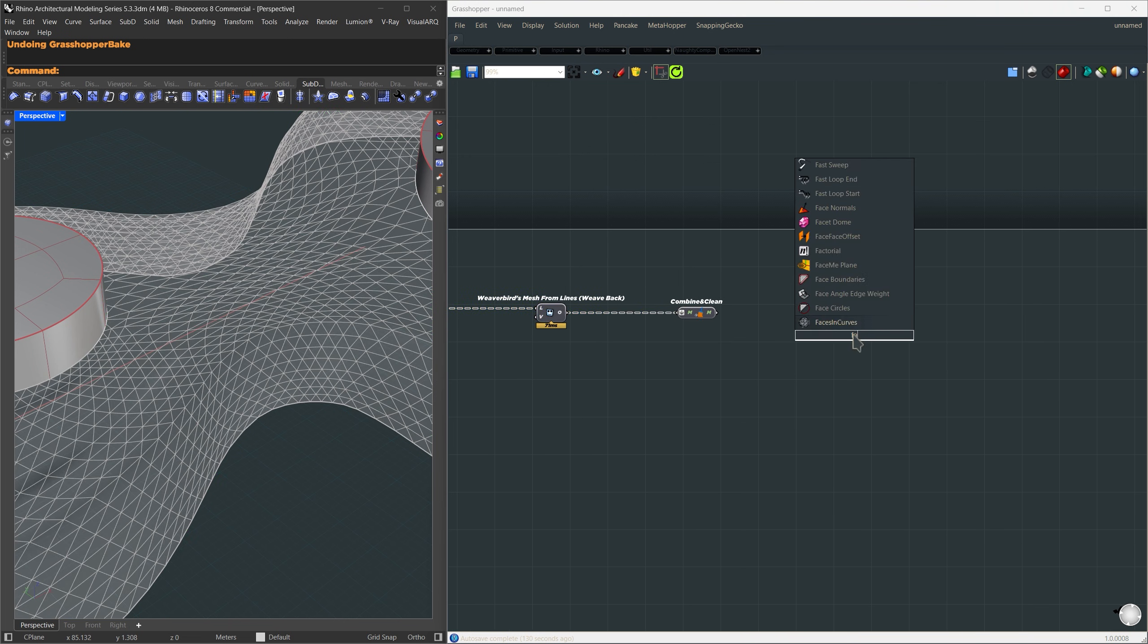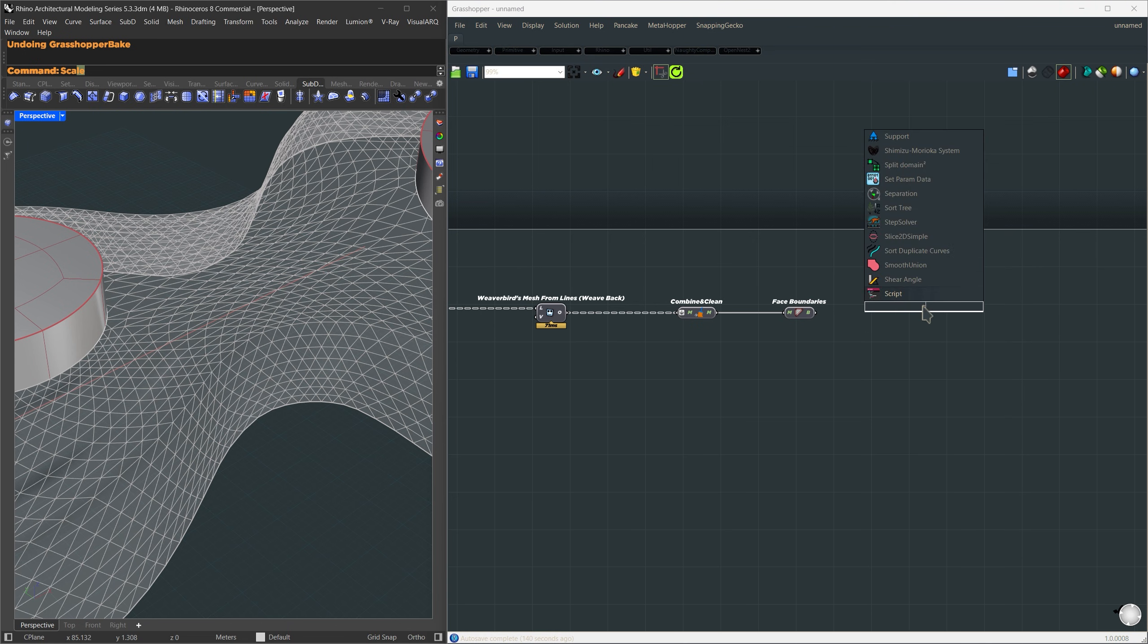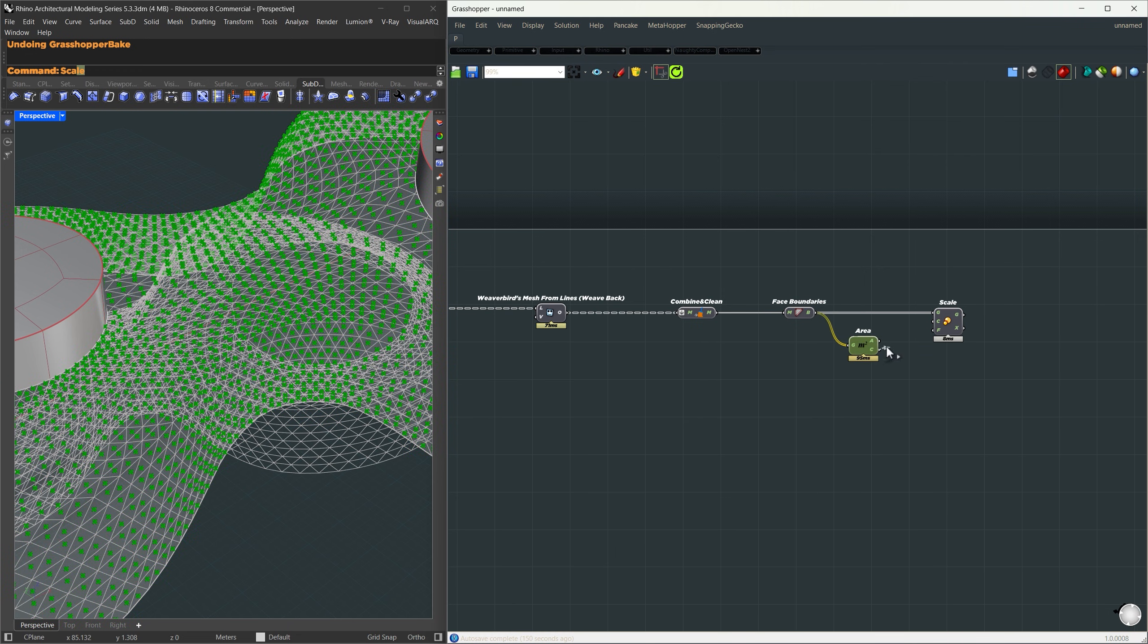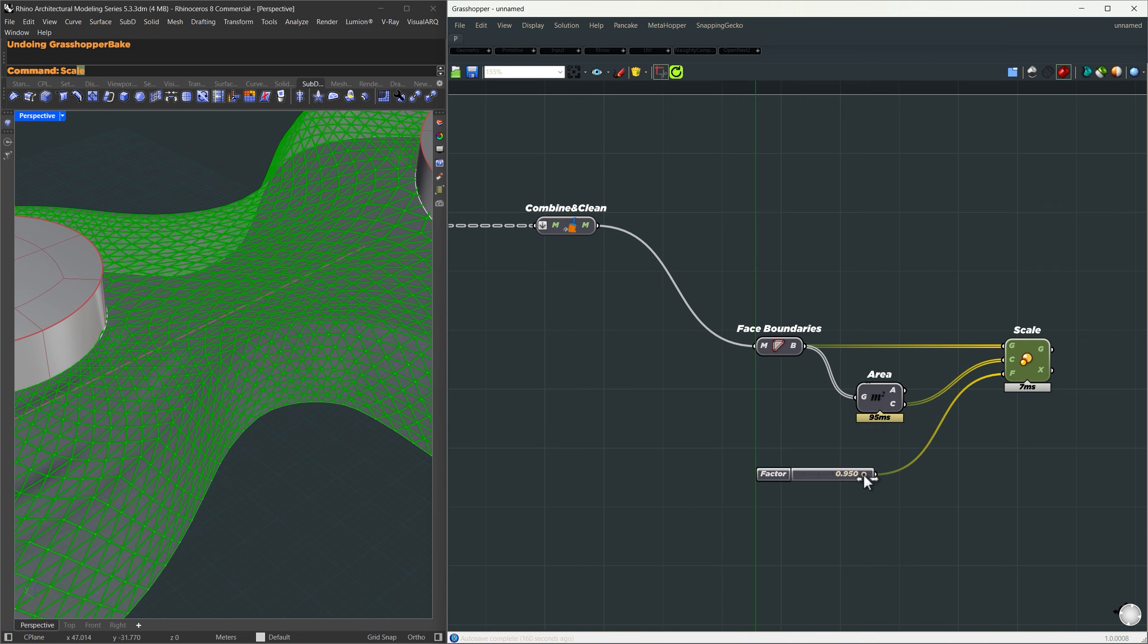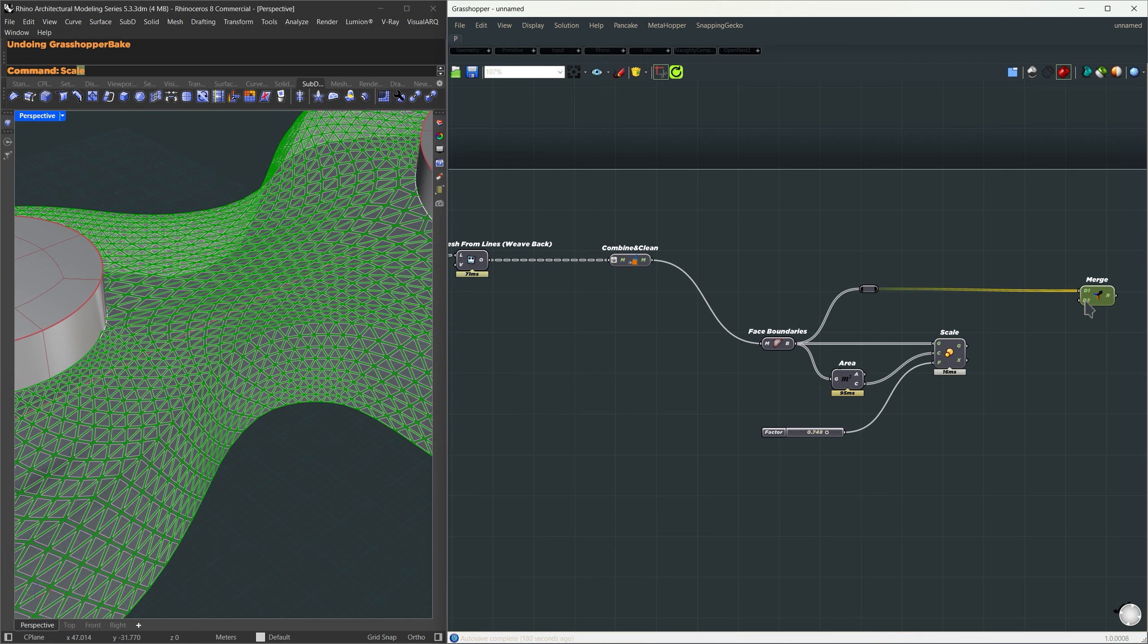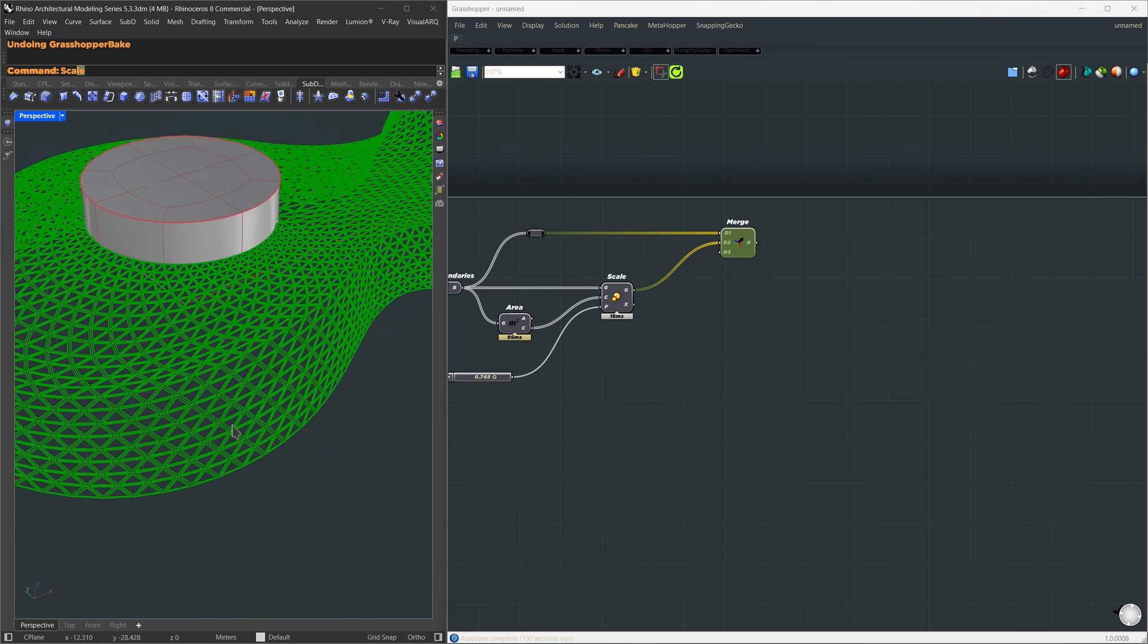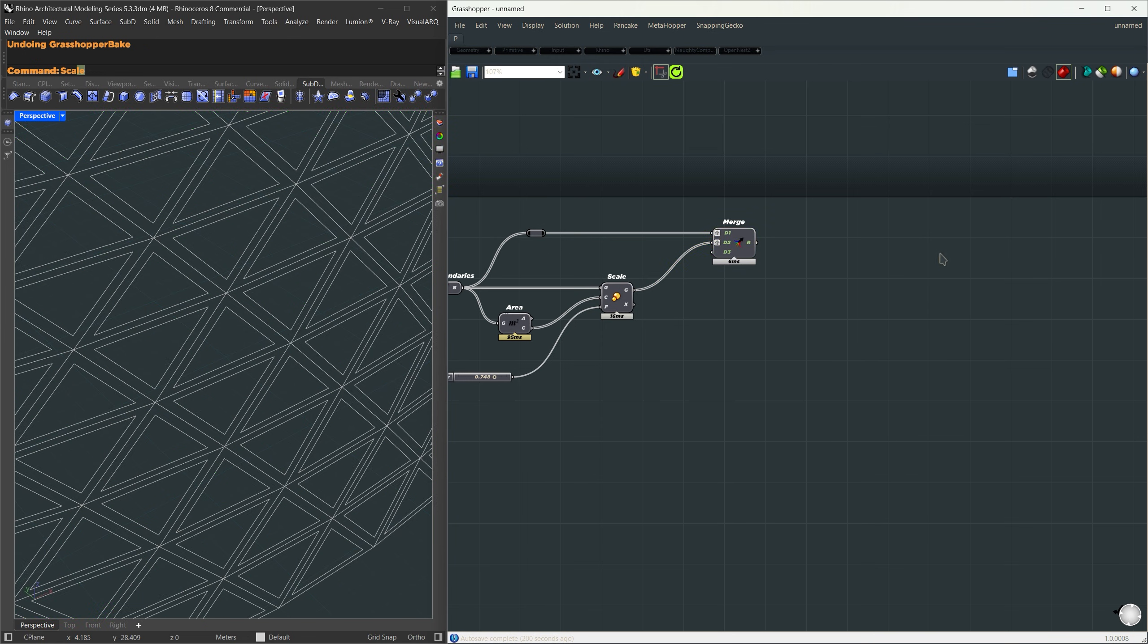Okay, now we're going to turn those mesh patterns into frames. First, I'm going to extract the boundaries of each panel. We'll use the face boundaries component again. Now to scale them from the center, I'll use the area component. The centroid will be our scaling center. For the scale factor, let's just set a fixed number for now, something between 0 and 1, depending on how thick you want the frames. Next, we'll merge the original outlines with the scaled-down versions. Once that's set, we can go ahead and create a loft between each pair. But first, make sure to graft both inputs. This will put two items in the same branches so we can loft them together.